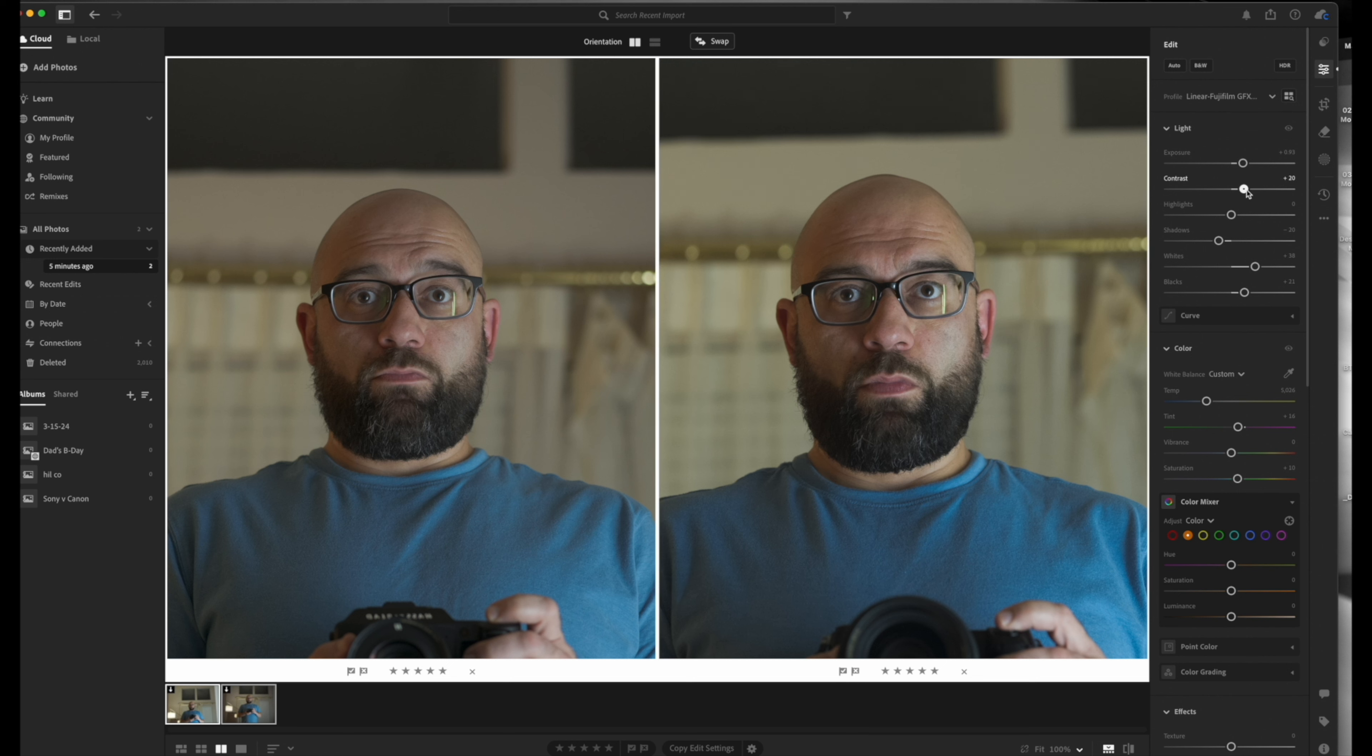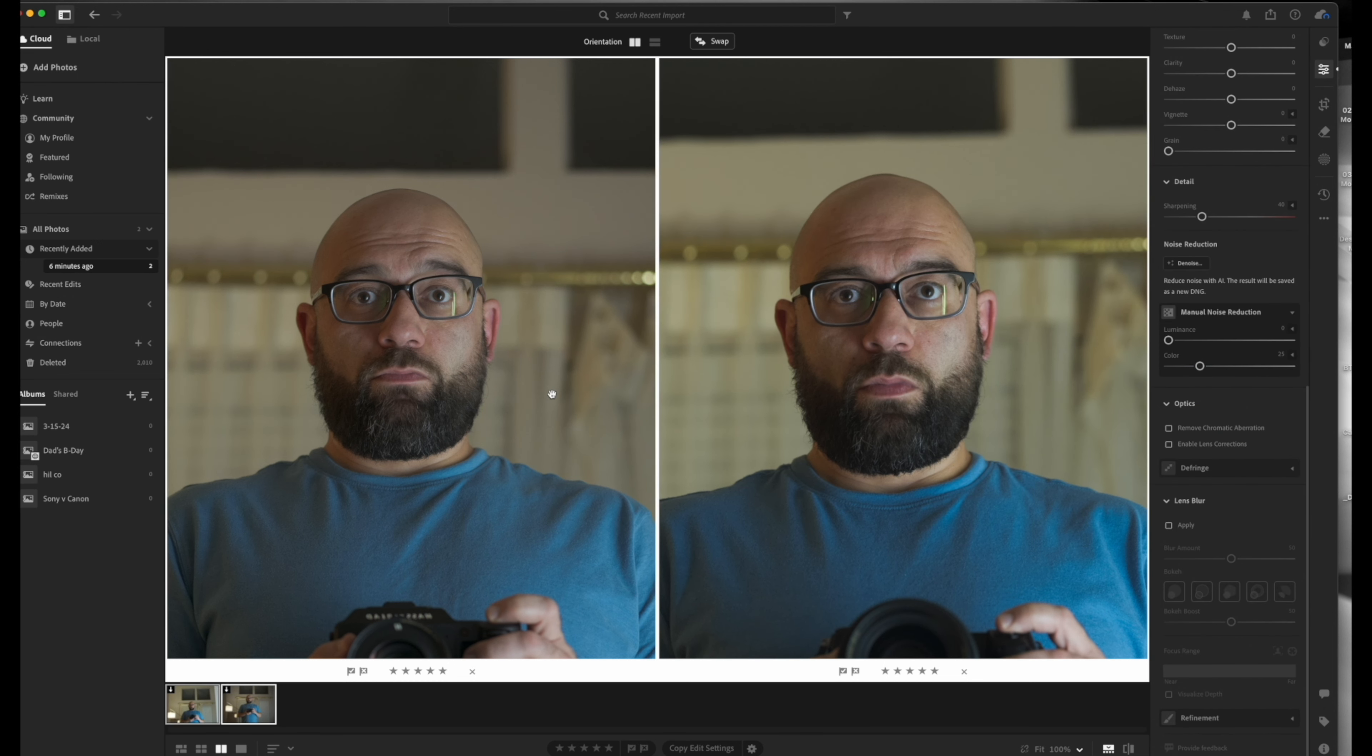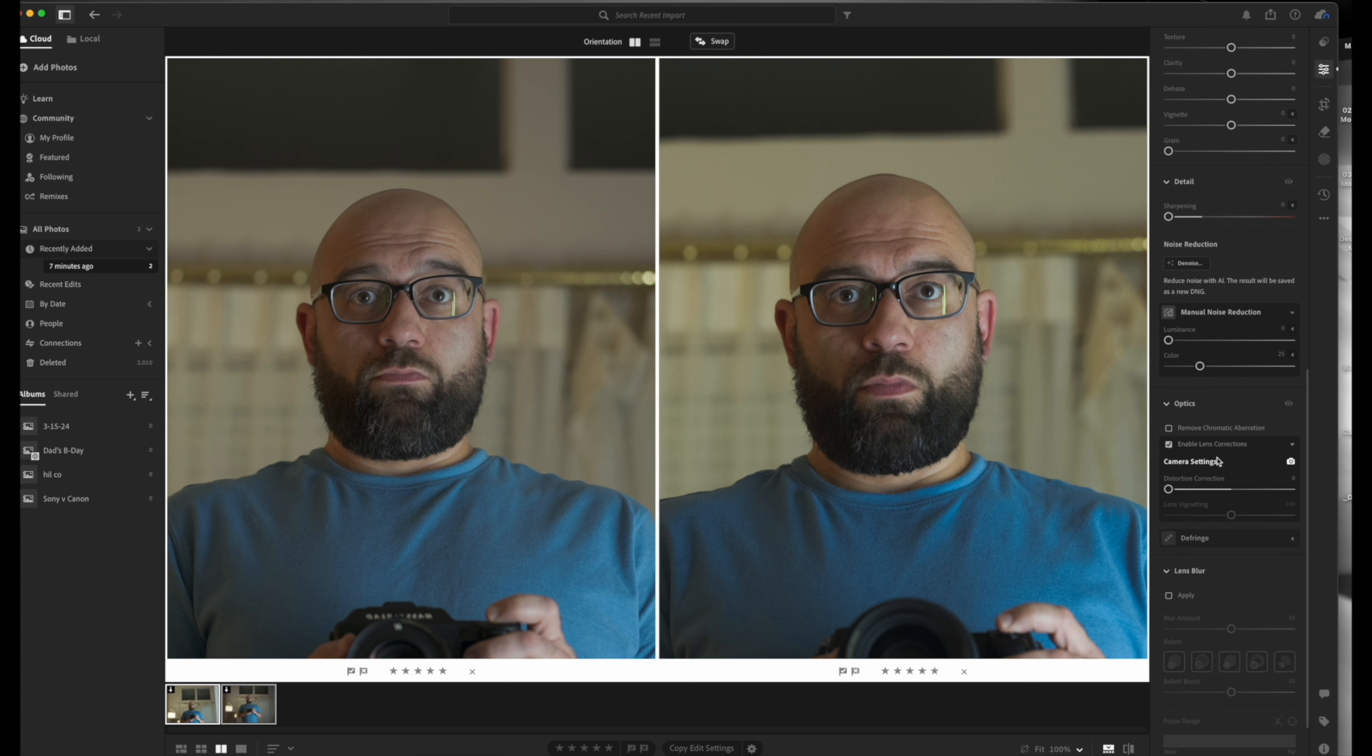I do still think the Hasselblad lenses render a little bit more nicely, but I don't know if I would say it's three times more nicely, especially with what you can do in post here. It's just really pretty dope what you can do. So yeah, another interesting thing I noticed here is that because Lightroom is putting on distortion correction, you have to turn that off with Fuji. So yes, if you turn off distortion correction on the Fuji, you get a much nicer rendering. But I do still think that the Hasselblad has a slightly nicer lens rendering, but like is it three times nicer? I don't know.